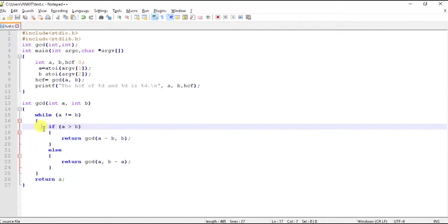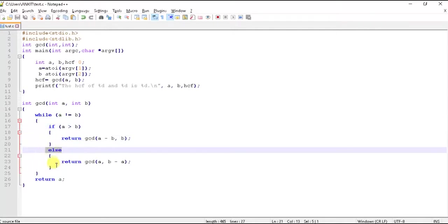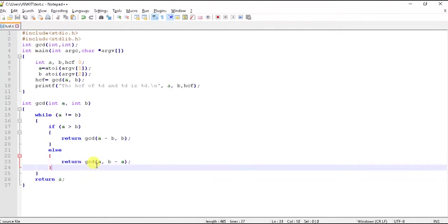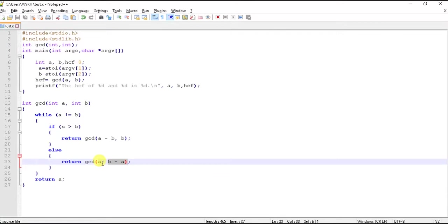In this block now 4 is compared with 6. Is 4 greater than 6? No. Then we will come to else block. Now what it is returning: return gcd a comma b minus a, that is basically returning gcd of 4 comma 6 minus 4 that is 2. That is gcd of 4 and 2.